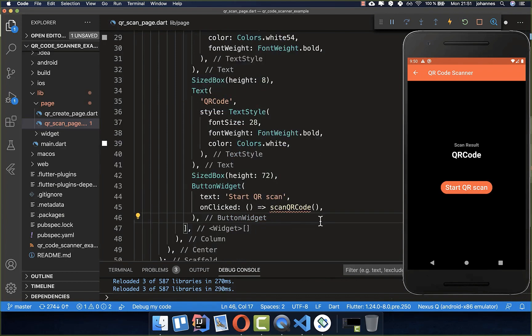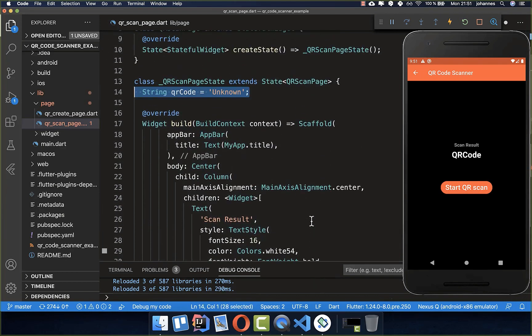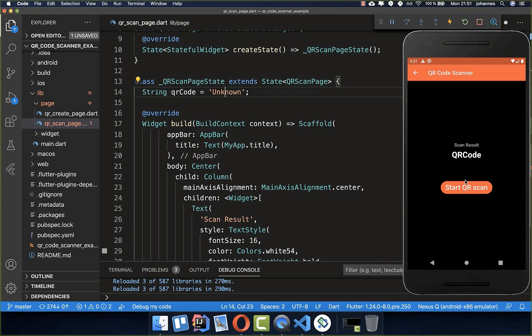Now we want to actually create here at the top a field which is called QR code, and there we want to put the result of our scan later inside.